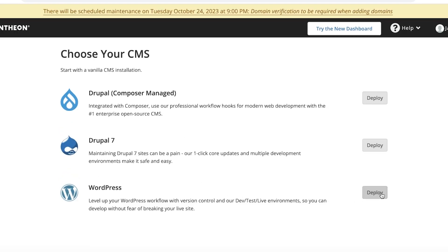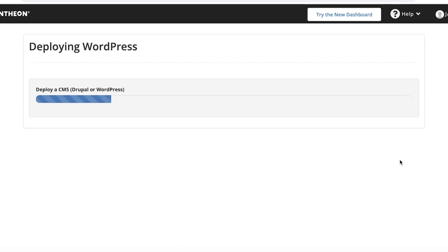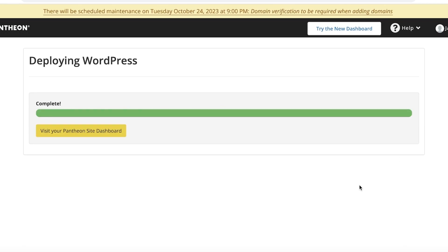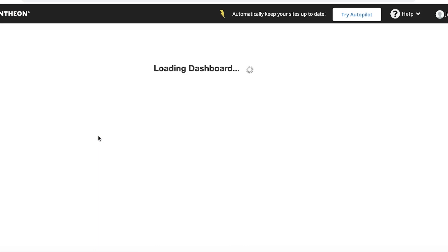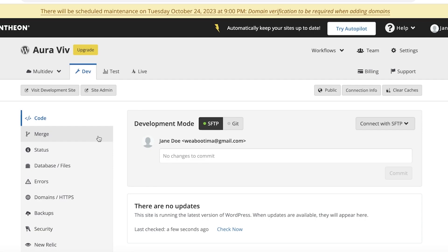After that, you're going to choose your CMS. You want to choose WordPress because that is the website builder we want to use. Click on 'Deploy' and it will get started building your website with WordPress. It's going to take a couple of minutes for WordPress to be completely deployed. Once complete, click on 'Visit Your Pantheon Site Dashboard.'